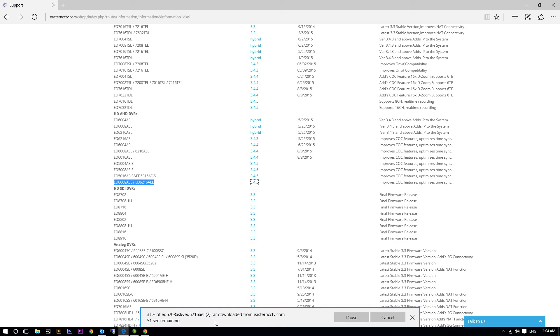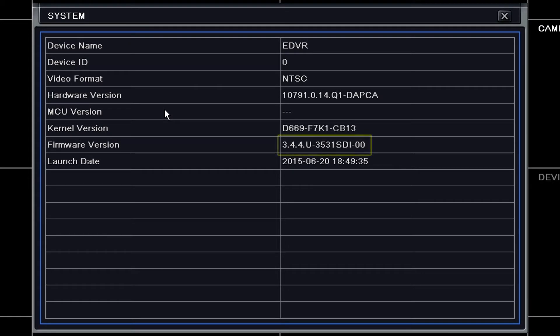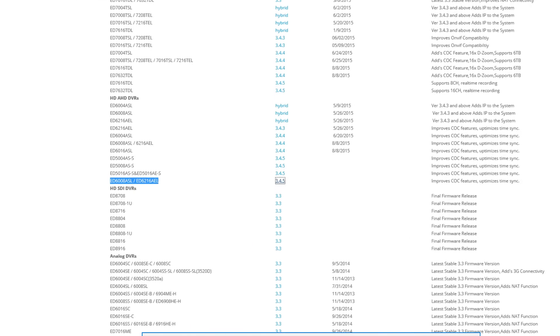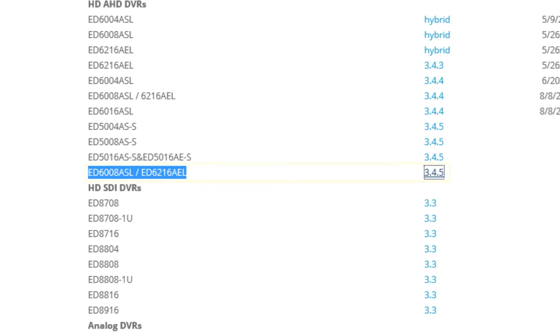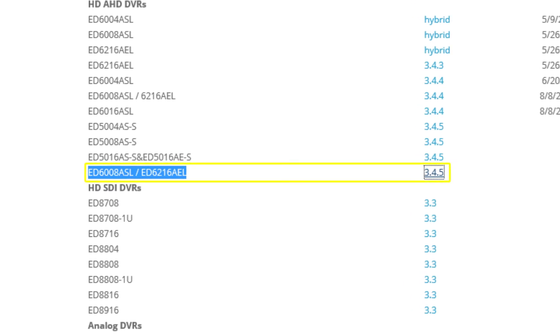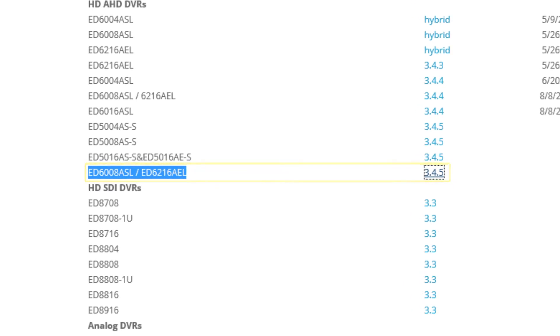In our example, this DVR's firmware currently is 3.4.4. On the download page, there is now a new version of 3.4.5.